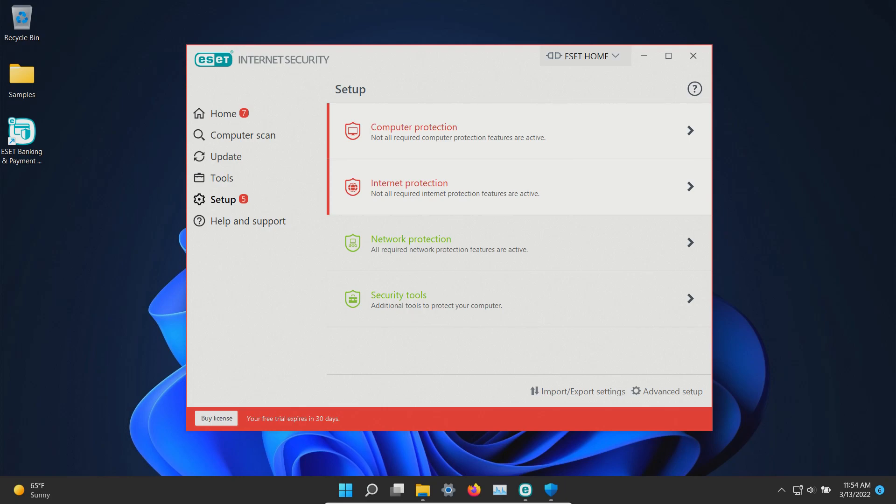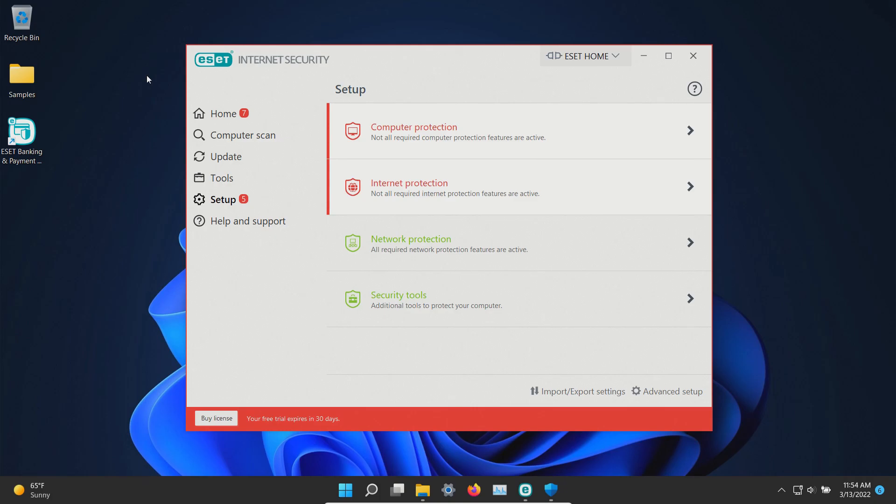The procedure will be as follows. In a moment I will enable all of the protections here in ESET and we'll let it sit for just a few moments to see if it can detect anything on its own, after which we will run a system scan and then scan the samples folder directly. If there are any samples remaining we will try to execute them and see if the real-time protection can stop them.